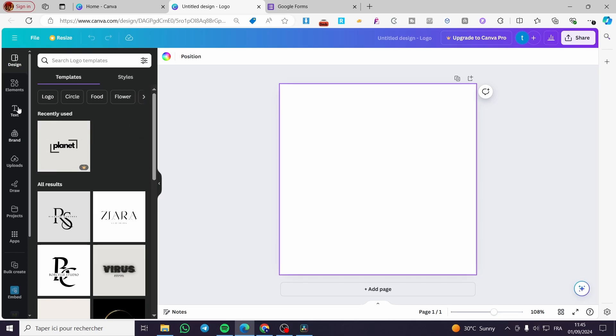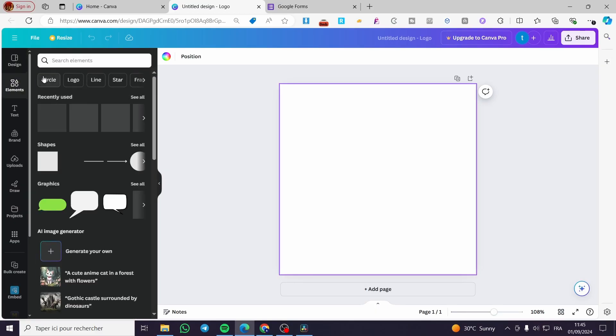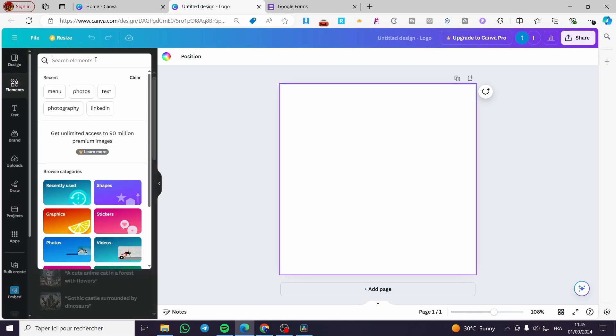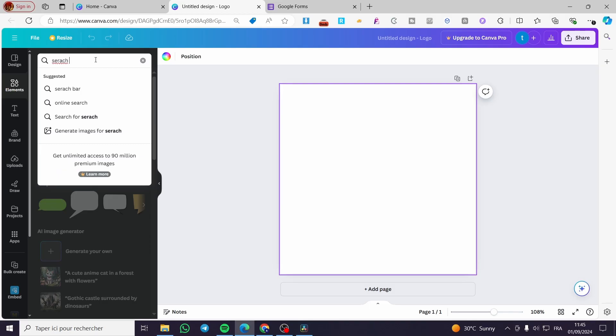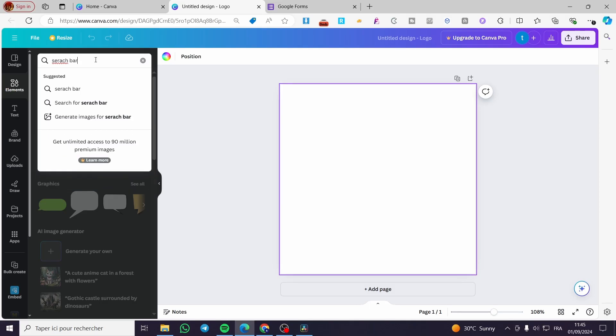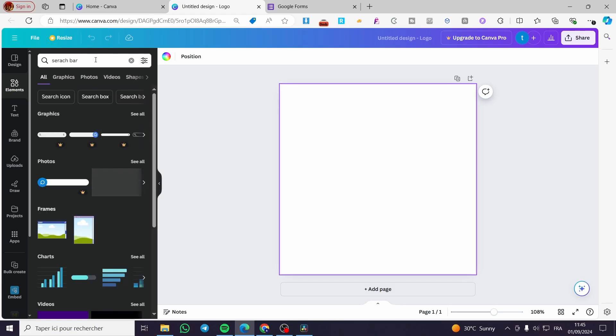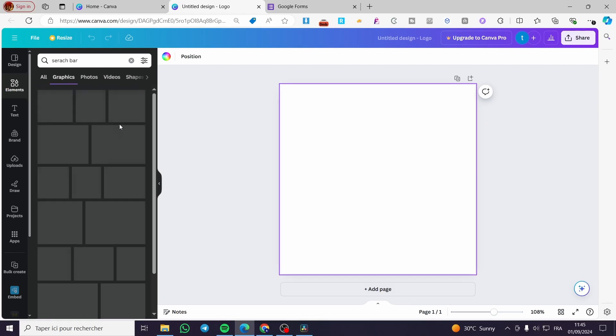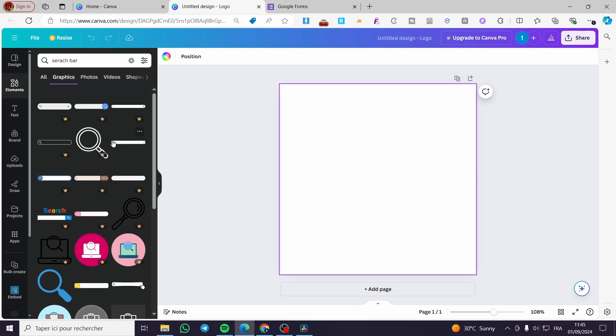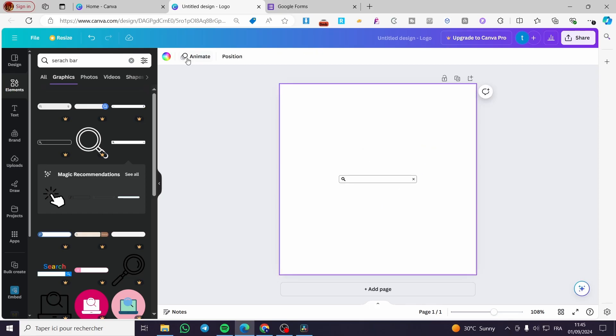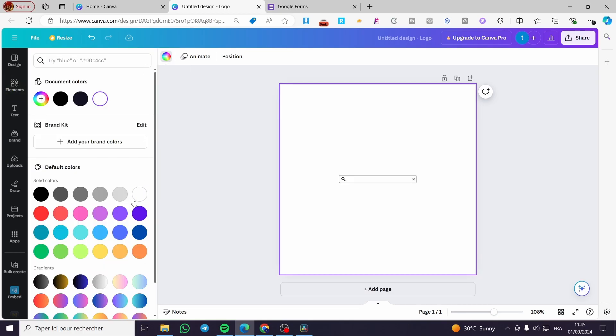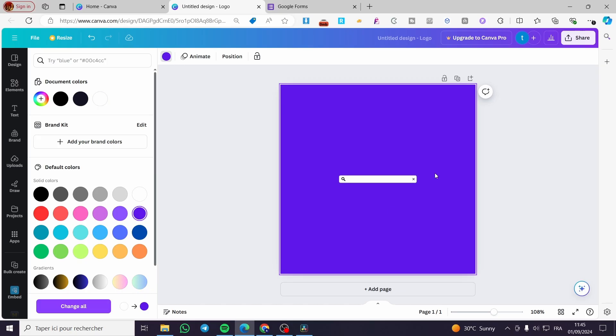To begin, go to Elements and search for 'search bar.' If you want to make things easier, you'll see graphics here and you can choose one of these. For example, this is a search bar and we can see a specific one right away.